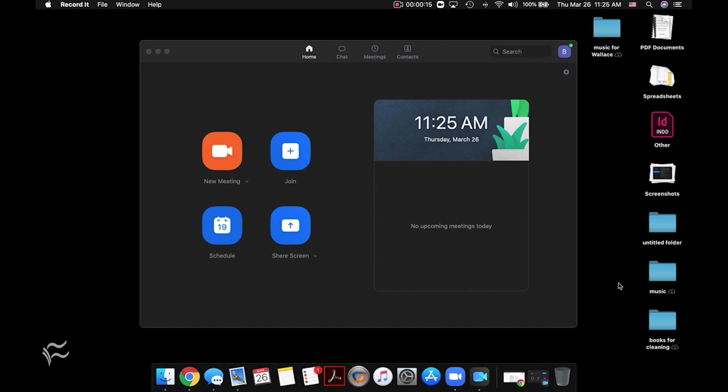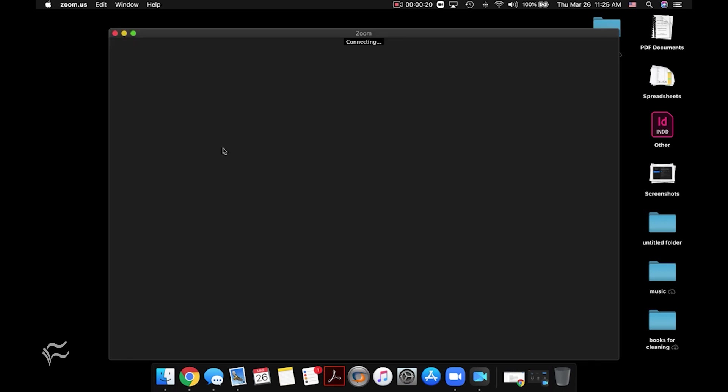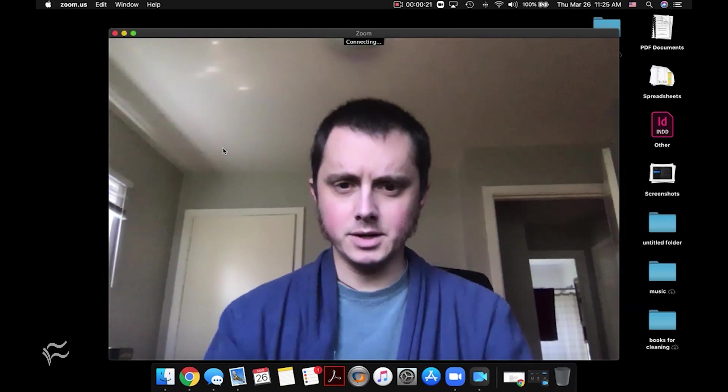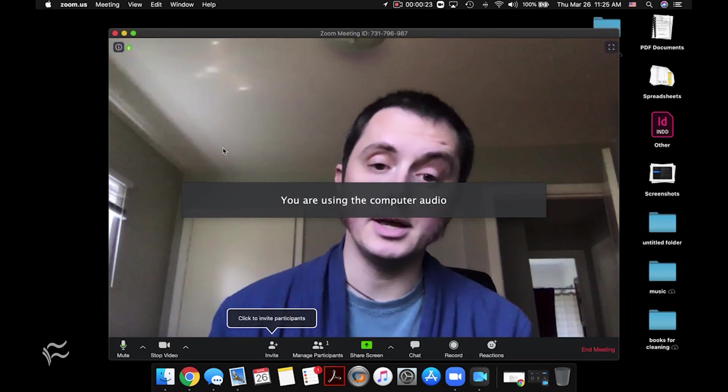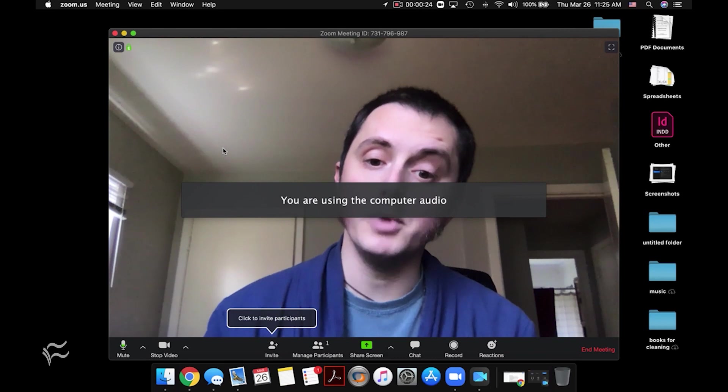With Zoom open on your desktop, you can see right there the big orange button says new meeting. So all you got to do is click on that and you'll notice it turns the video camera on right away and shows you that you're in a new meeting.